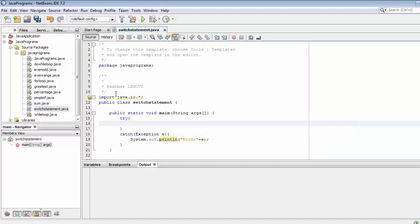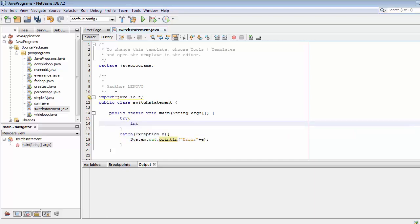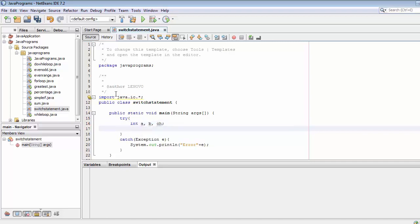Now we need to create a few variables. Variable A is for storing the value of the first number, B is for storing the value of the second number, and CH is for storing the user's choice. I will ask the user to enter yes or no, and if the response is yes, I will keep displaying the options: addition, subtraction, multiplication, and division.